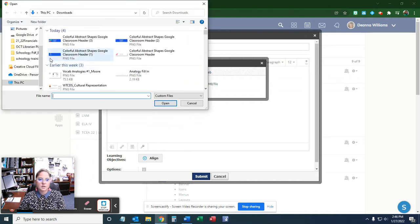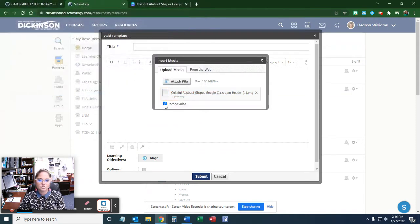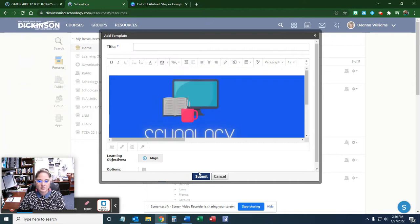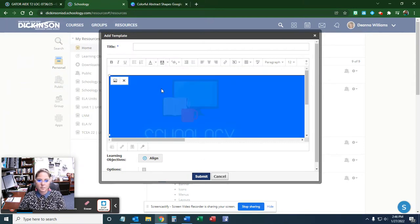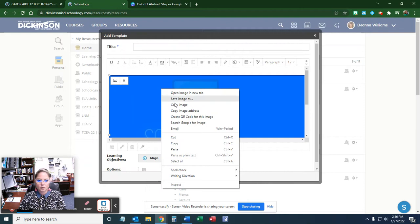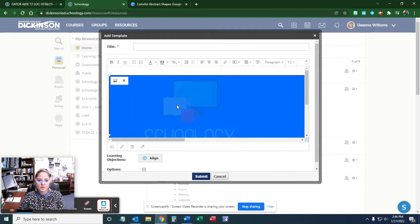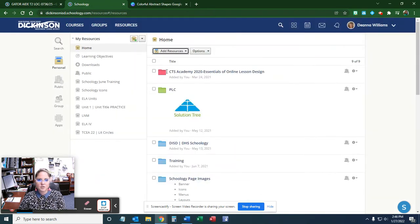It's going to be in your downloads or wherever you saved it, so find it. Once you get it here, click the picture, right click, copy image, and you can cancel that because we're not going to use it anymore.